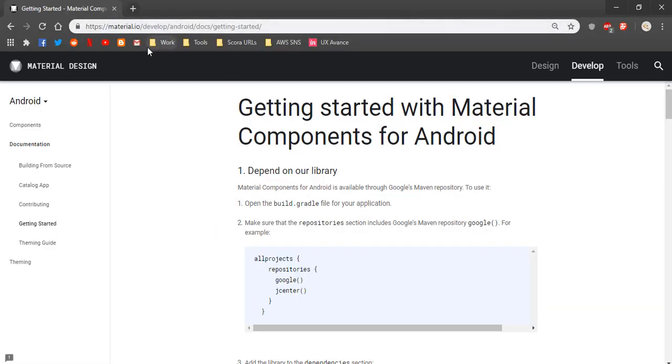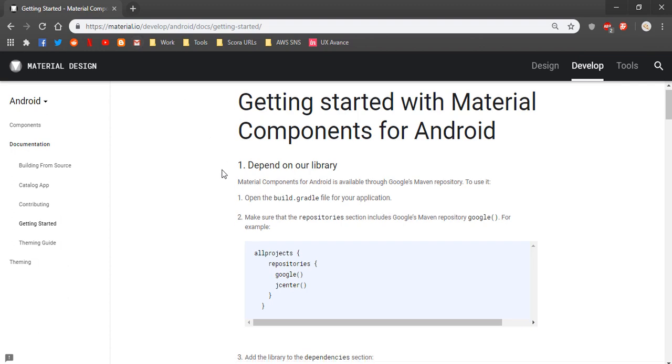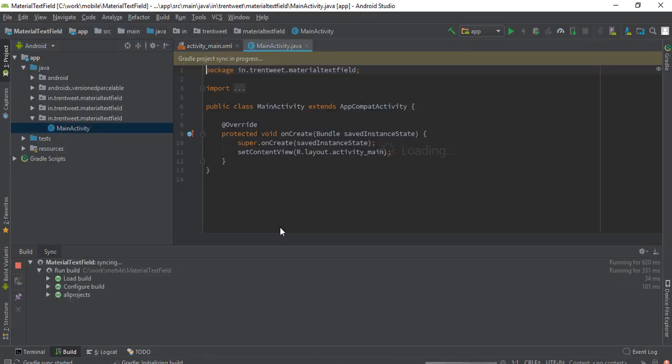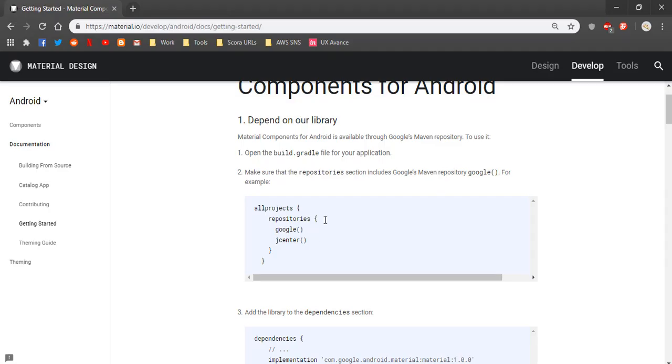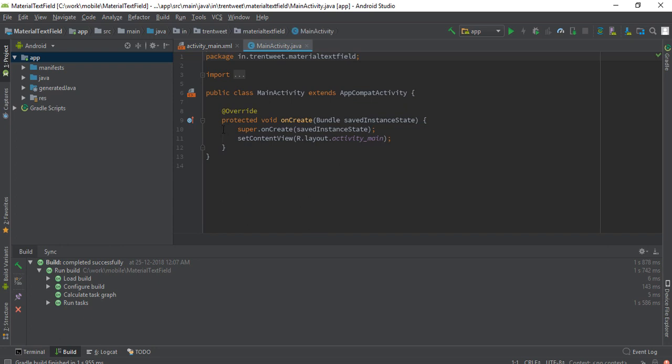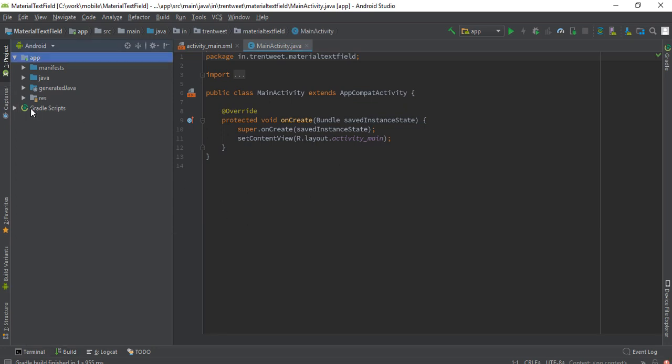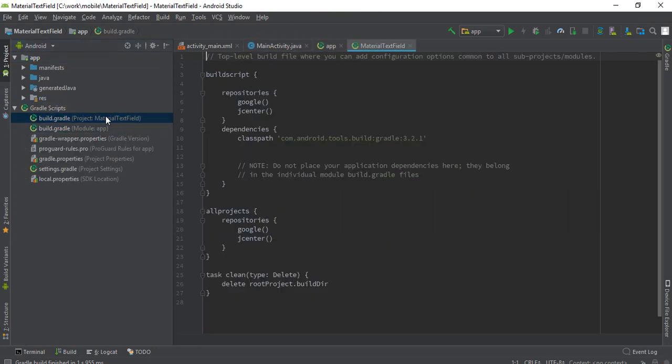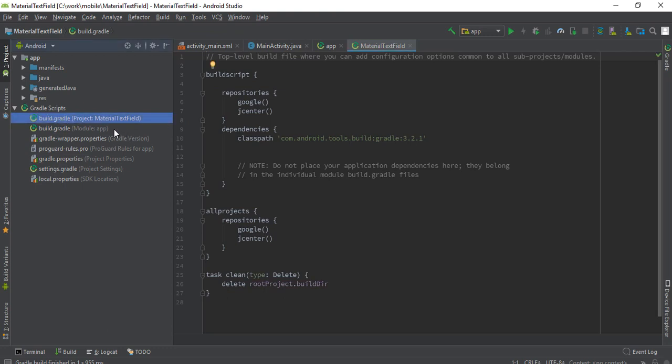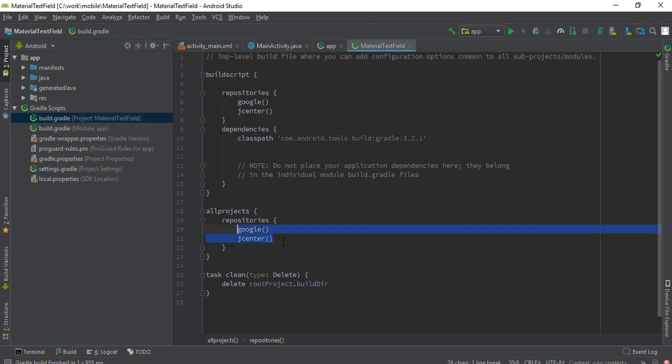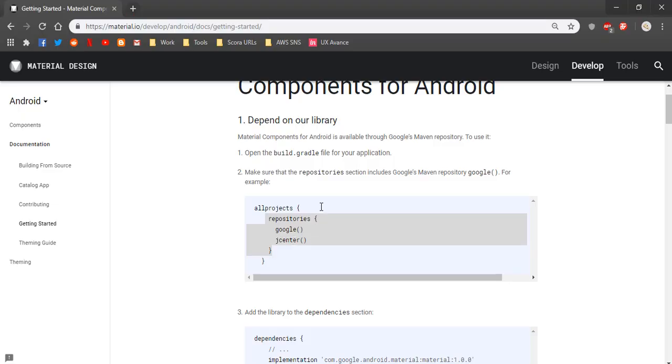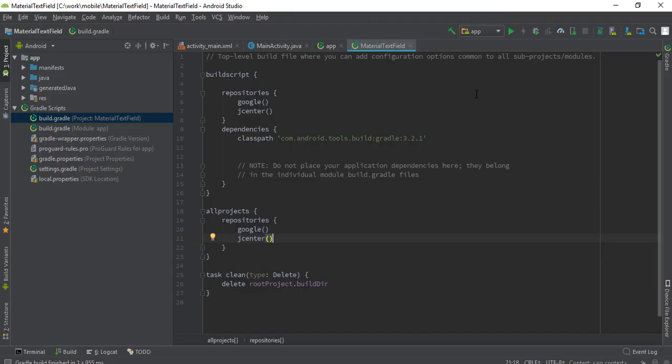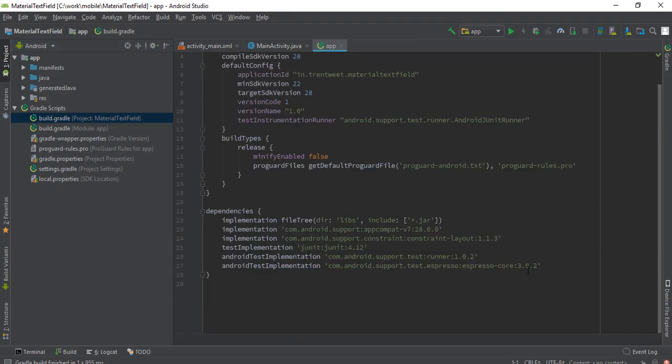We'll need to configure this first. Paste it into our build.gradle, not in the application build.gradle but in the project level build.gradle. As you can see it's already added here, google and jcenter. Then we need this library. Add this library in the dependencies of app level gradle.